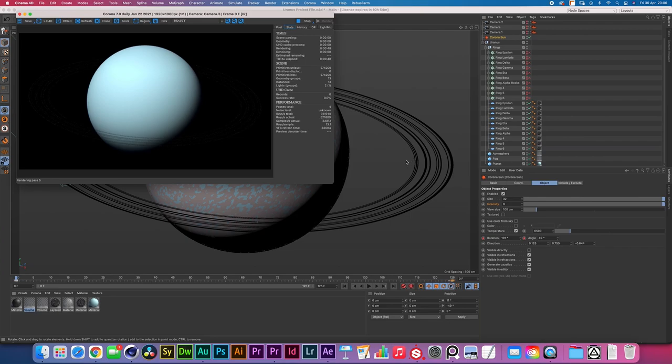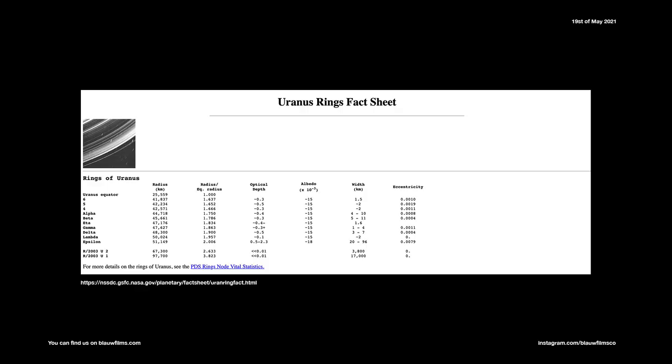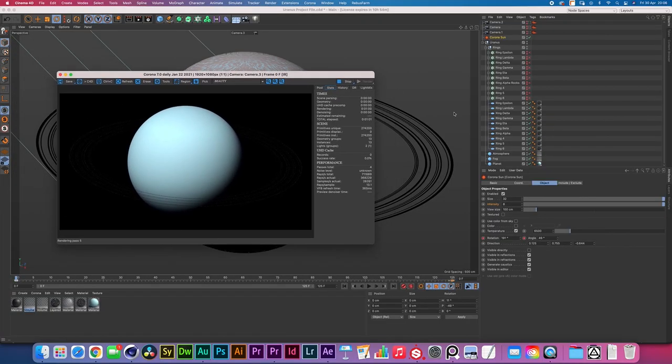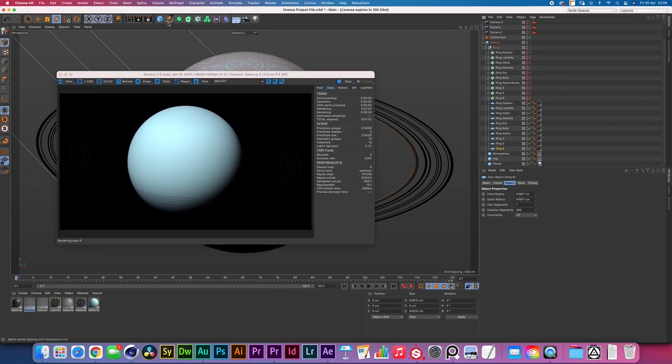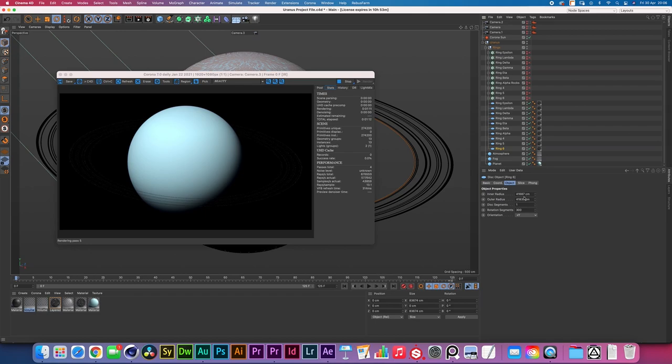Uranus has quite a large variation of rings and you can find all that information just on Google. Have a look on the screen right now, this is all the information for the different rings of Uranus and what I did is I just use a disk object and I created the inner radius and the outer radius to be as large as what they should be according to the statistic but then converted from kilometers to centimeters.